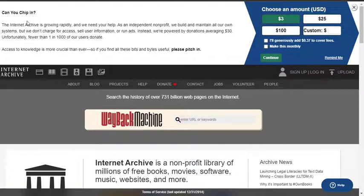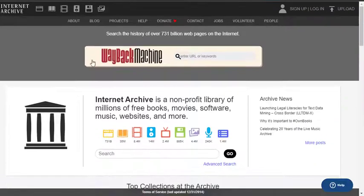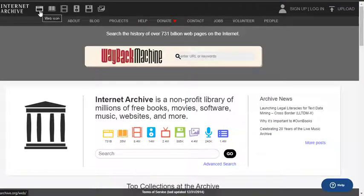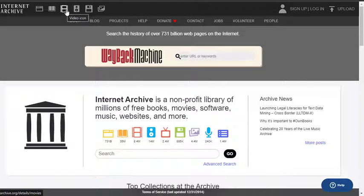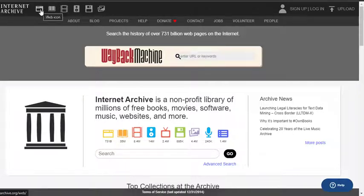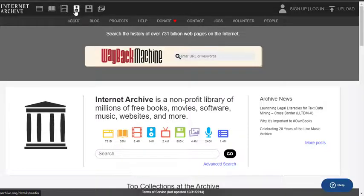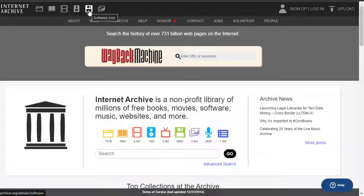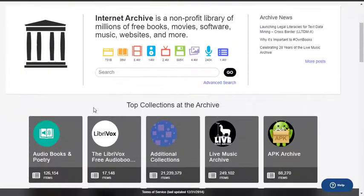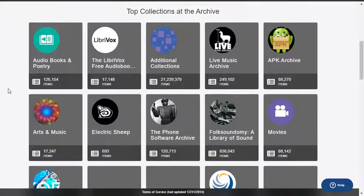As you can see, this is how they raise funds for the platform because they're non-profit, so you can just make donations to them. These are the options here: web icon, text icon, video icon. All these things are going to lead to various stuff that have been saved on this platform, from the web to the text which can involve ebooks, to videos, audios, and various categories that you can see, including software and images.